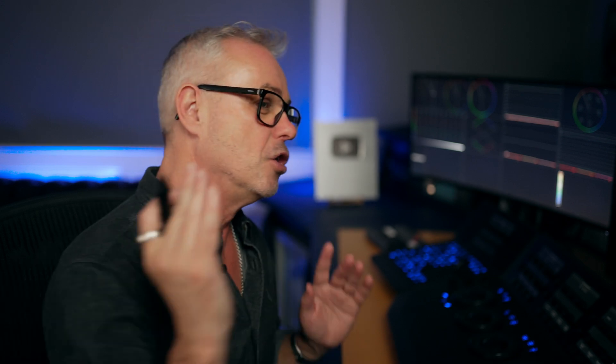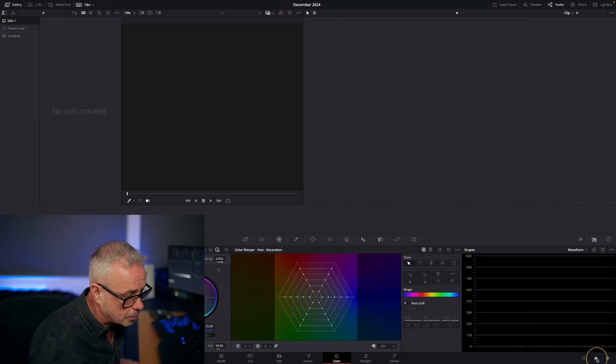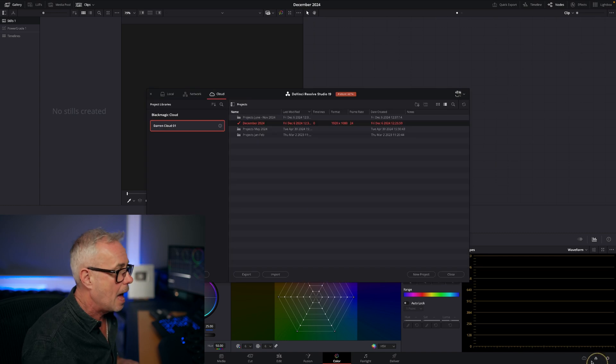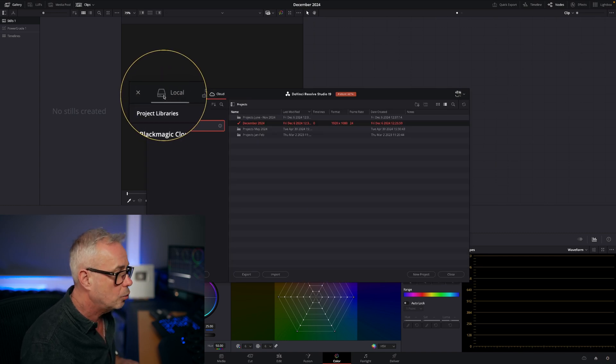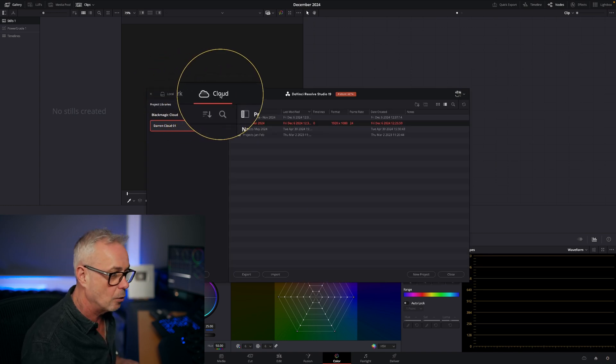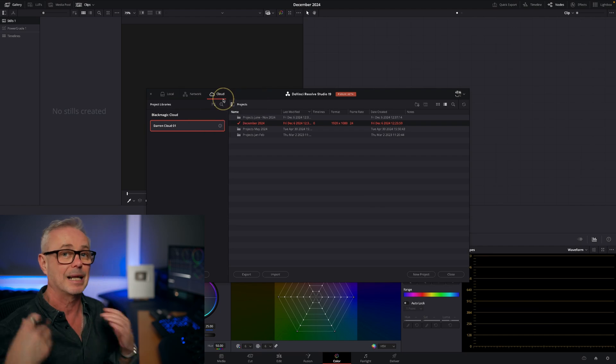So I'm going to share with you the fix. It's really simple, but I couldn't find much online about it. Let's go into DaVinci Resolve and go down to the project library. In here, you've got the choice of local, you've got network, and you've also got cloud. This is the Blackmagic Cloud. I've got an account in there and that allows me to create projects, and they sit in the cloud in a single project library.